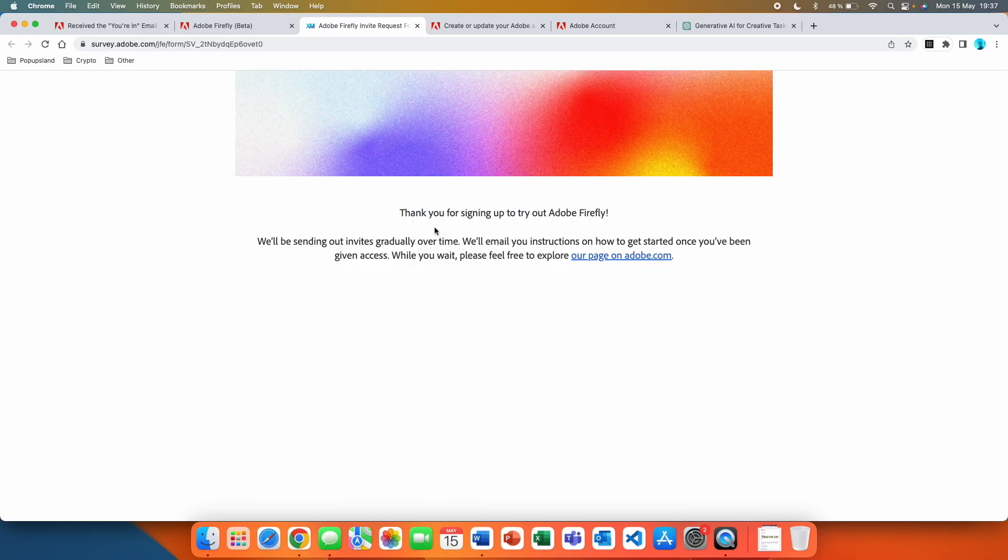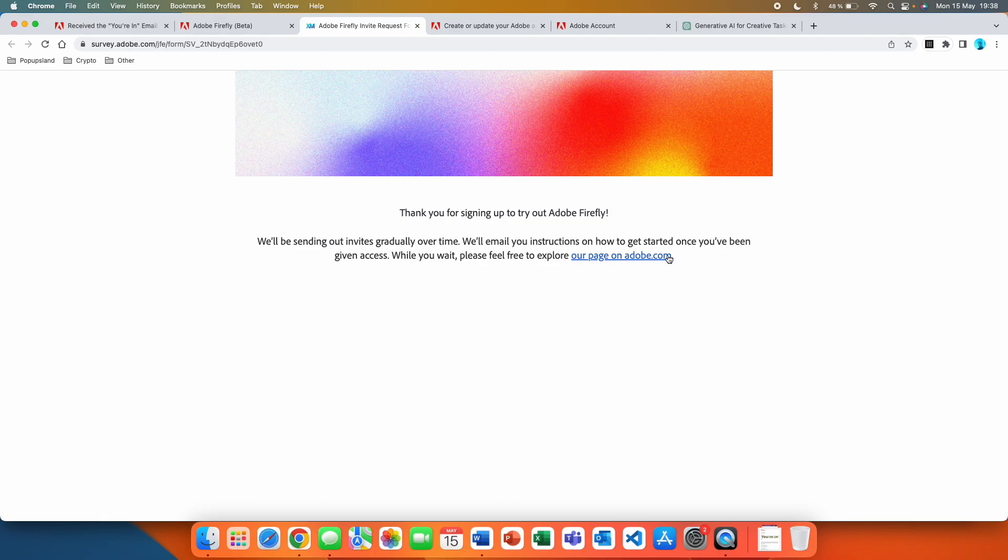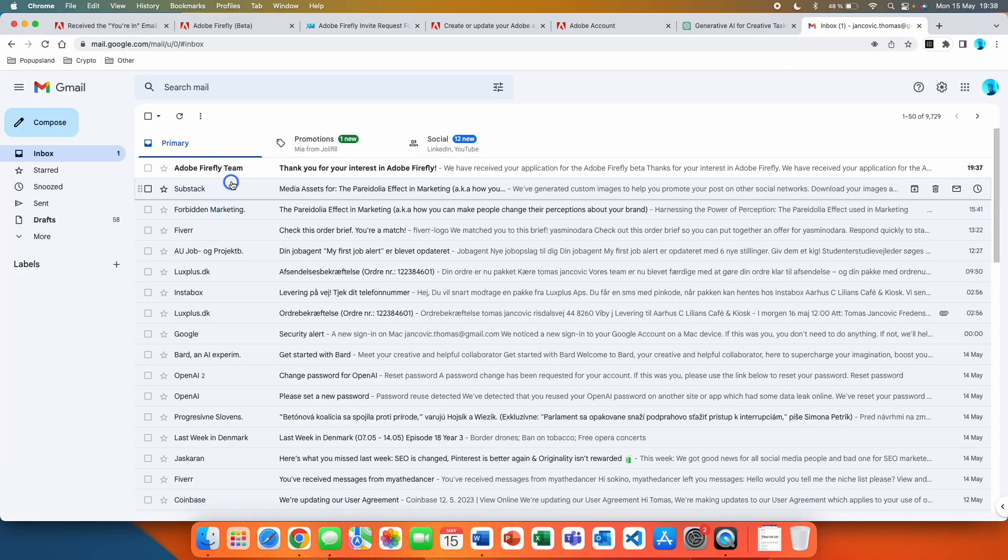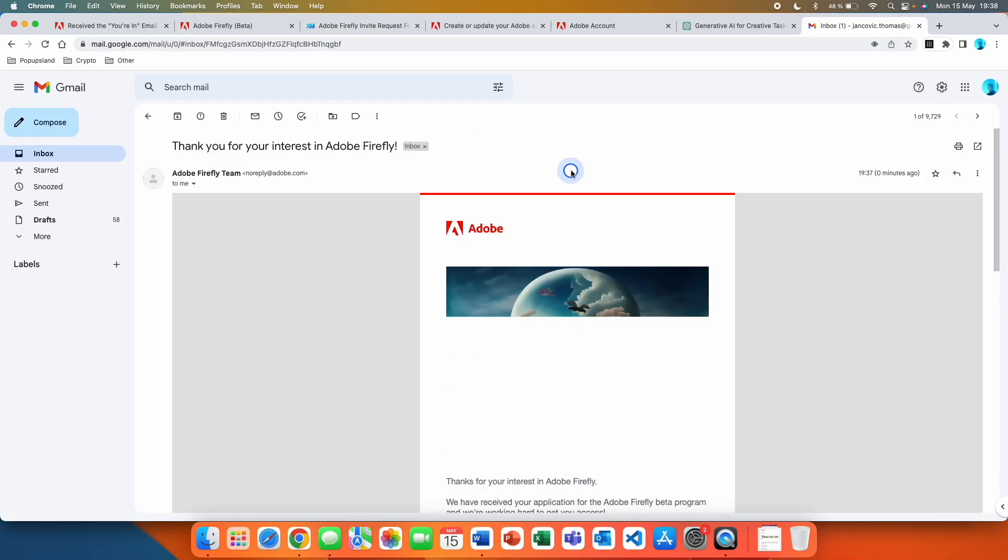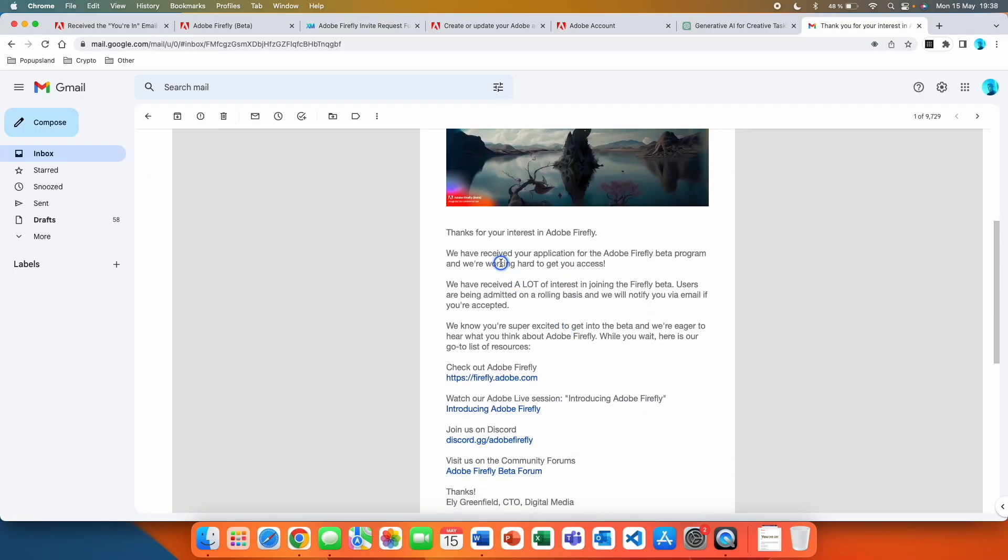They're writing thank you for signing up to try out Adobe Firefly. We'll be sending out invites gradually over time. We'll email you instructions on how to get started once you've been given access. Let's check if I've received any email. I actually received an email just when I signed up. The email says thanks for your interest in Adobe Firefly.